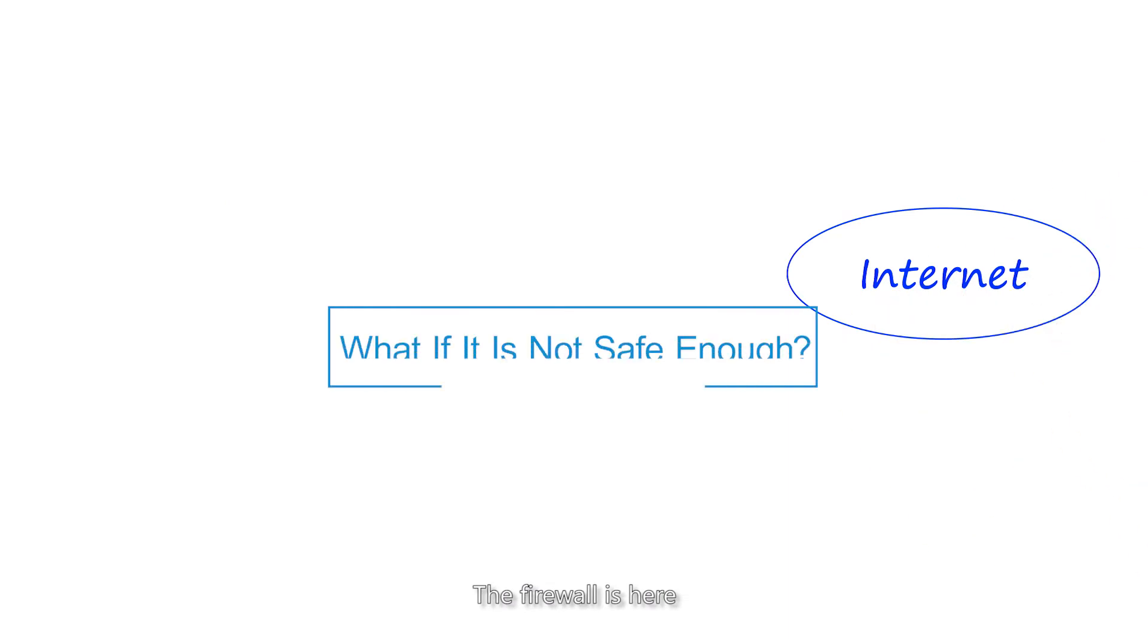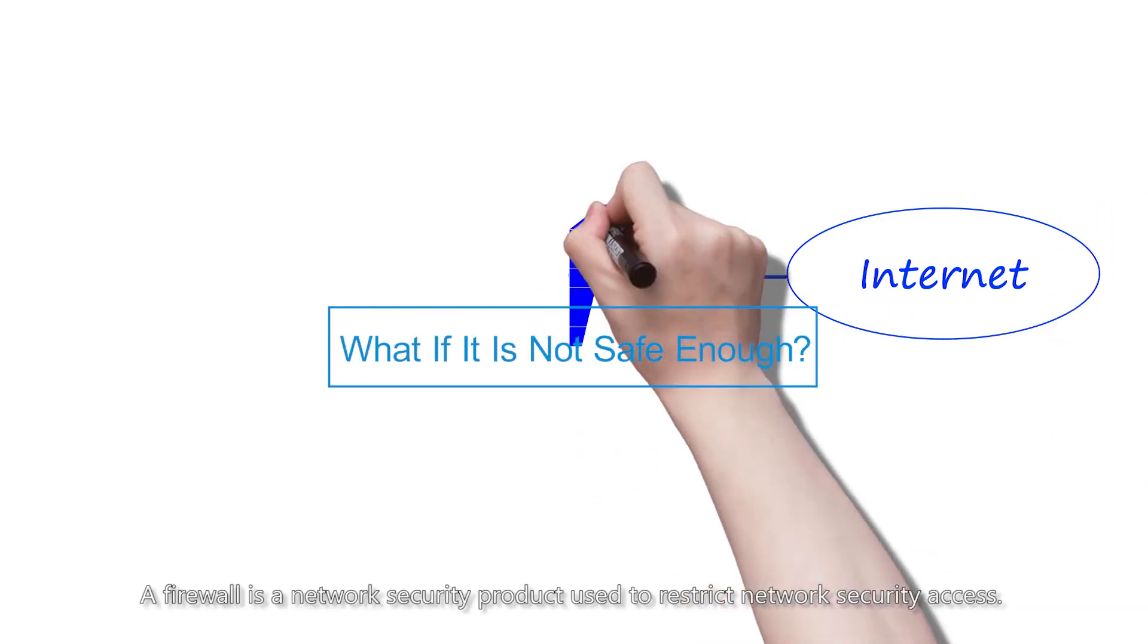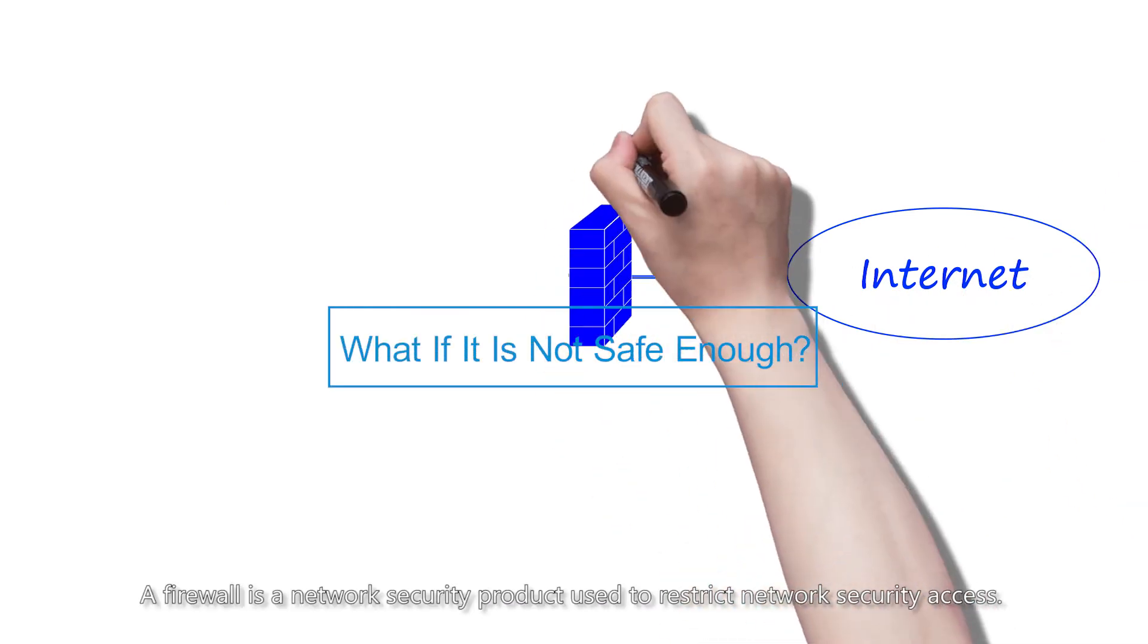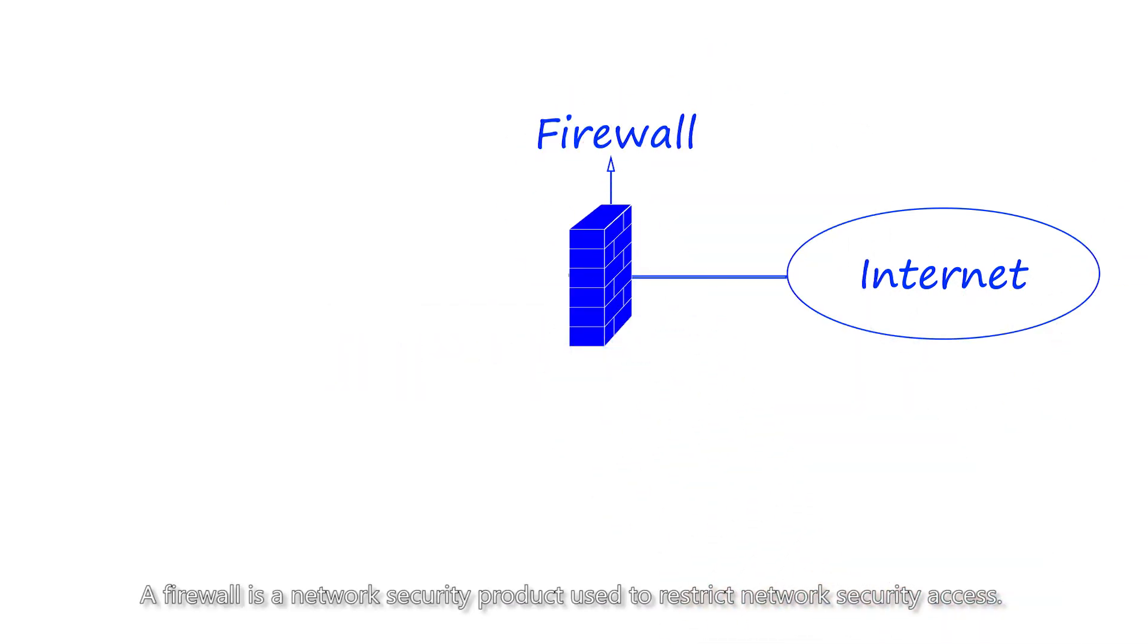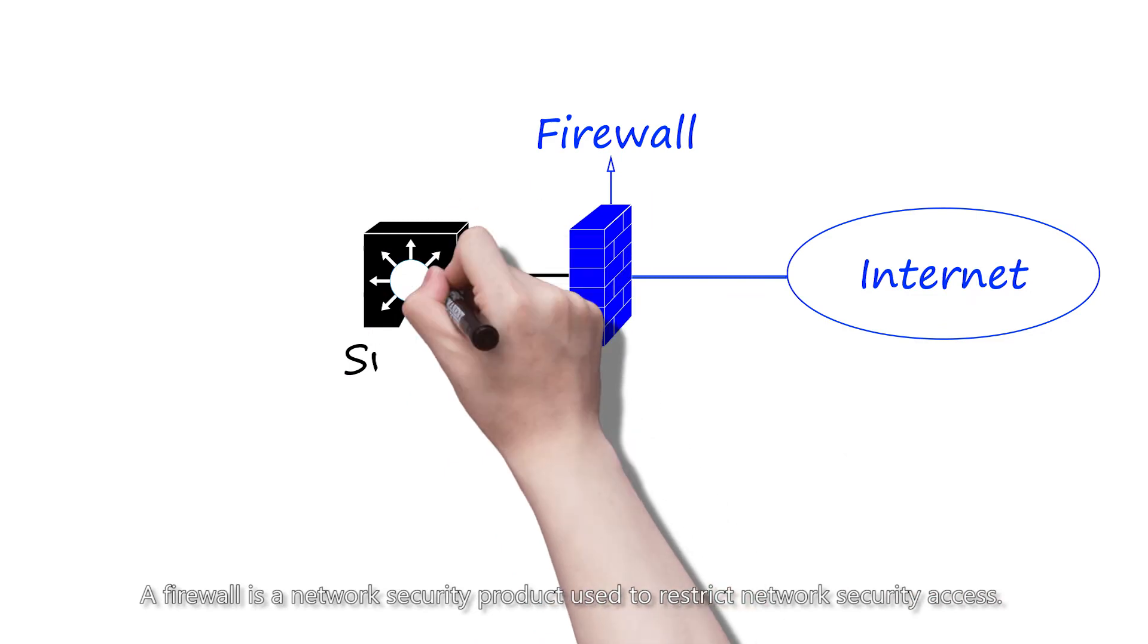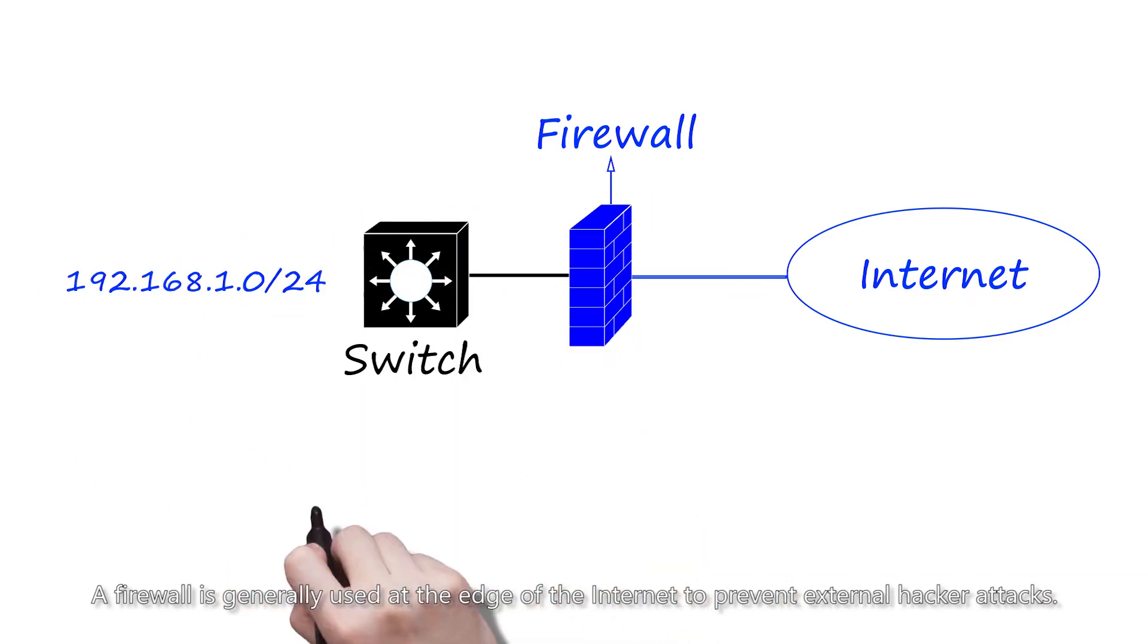The firewall is here. A firewall is a network security product used to restrict network security access. A firewall is generally used at the edge of the internet to prevent external hacker attacks.